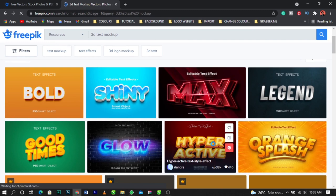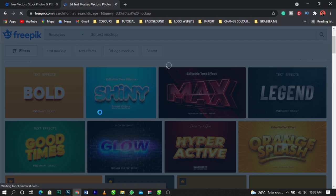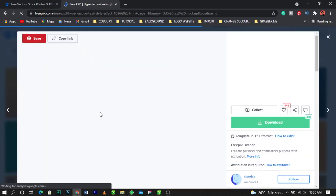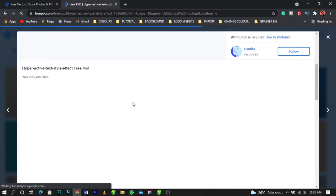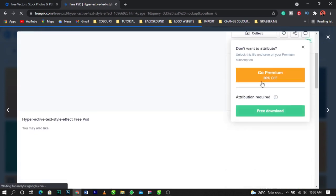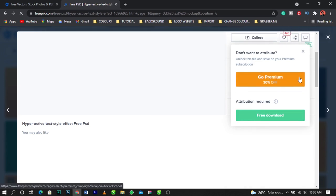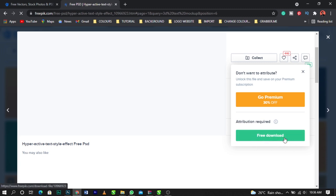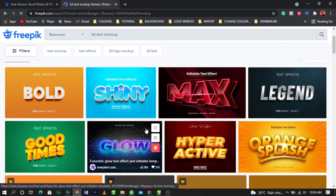I'm selecting the Hyper Action text mockup. I believe lots of you have seen this kind of 3D text in different designs. One thing I want to tell you — don't use this text on every single design. If you use it all the time it becomes too common. So click on download, and you'll see 'Download for Free.' Click that and the download starts immediately.